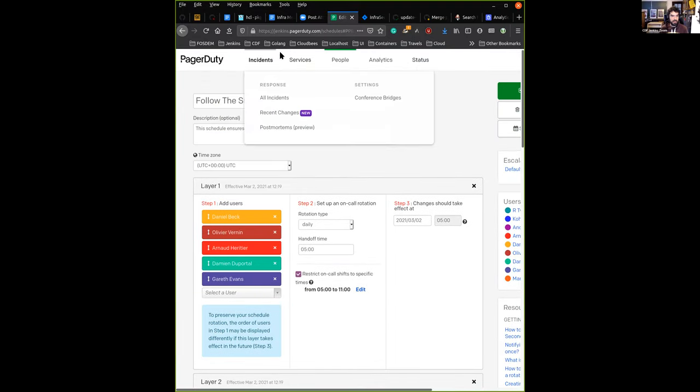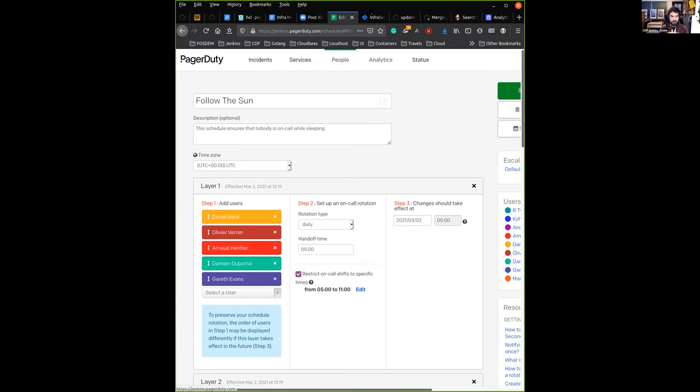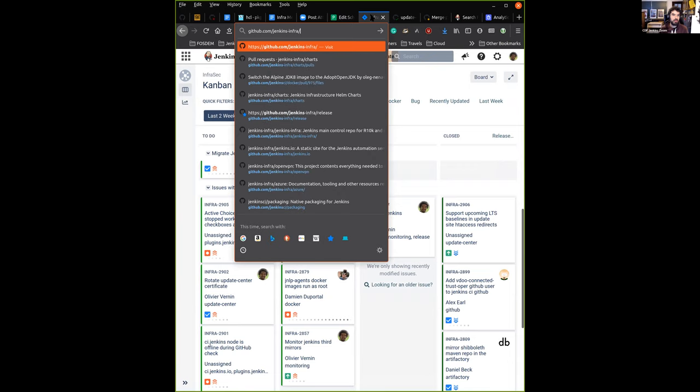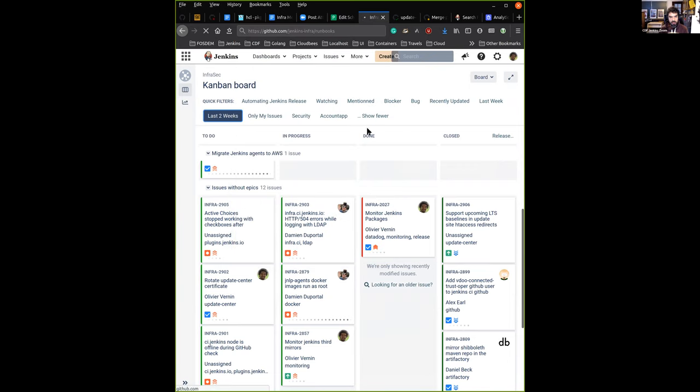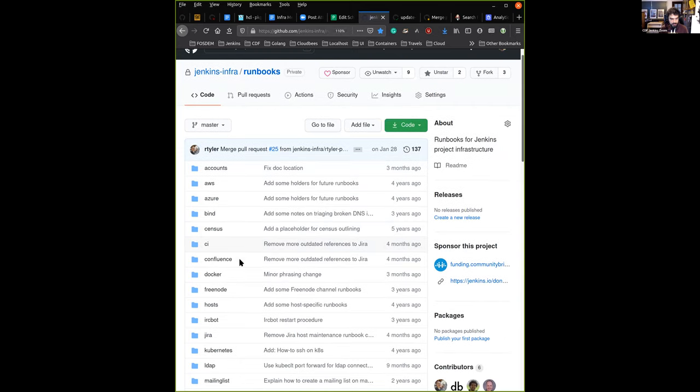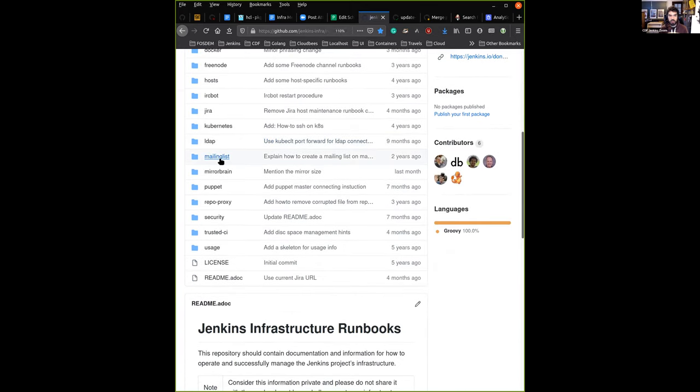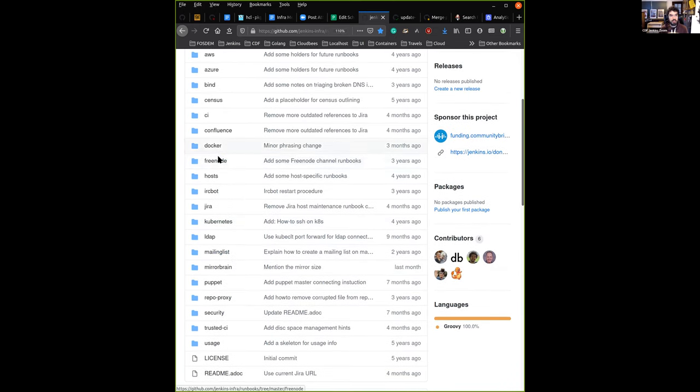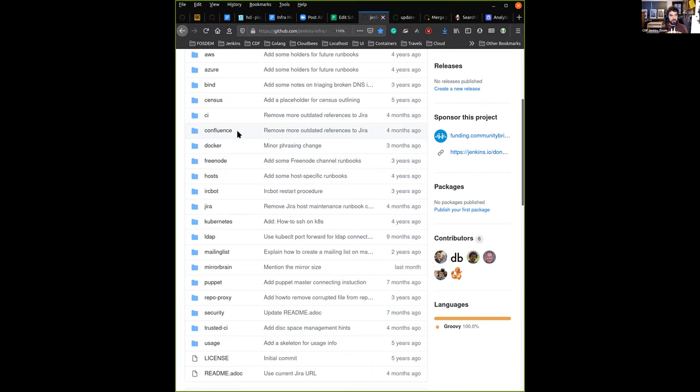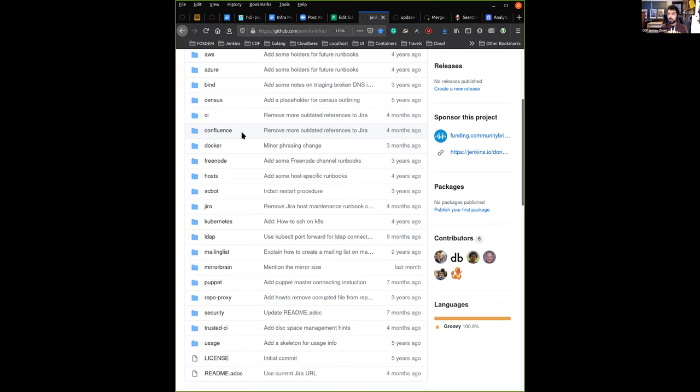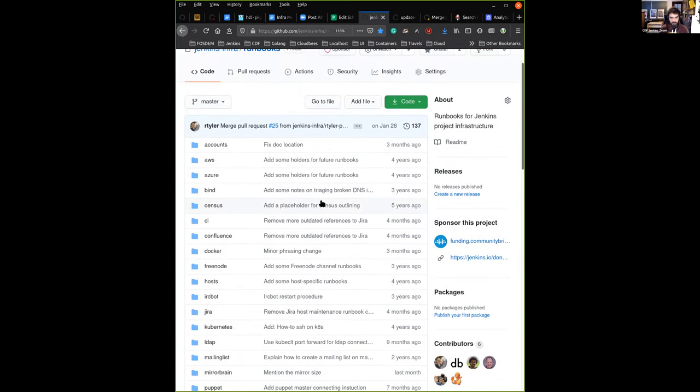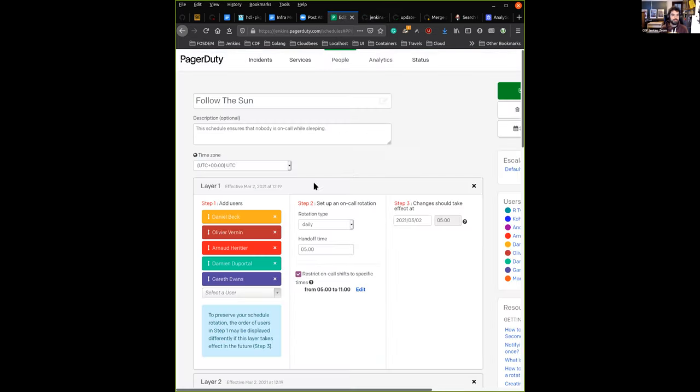When you get notified about something, we have a specific Git repository named jenkins-infra/runbooks, where we document the kind of things we do depending on the situation. The process is to first look if the documentation there is still relevant, and if not, either open a Jira ticket so we can write the missing documentation. Ideally someone on call should be able to solve the issue with the correct documentation.